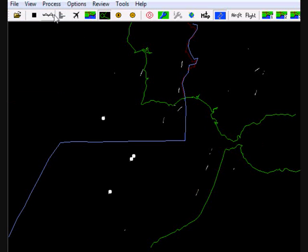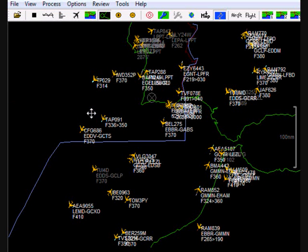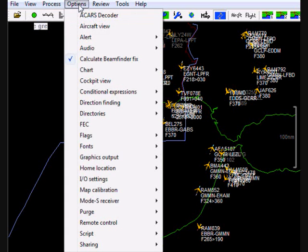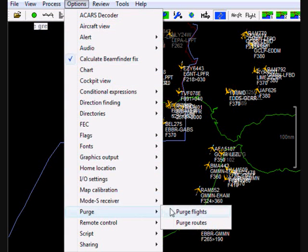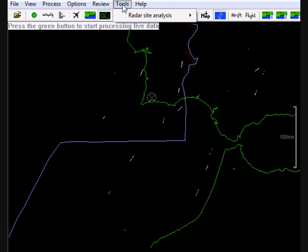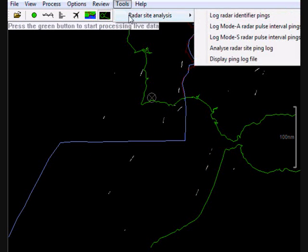Okay I'm going to close that window now so all the planes come back. But now I'm going to stop processing and I'm going to clear the screen to make it a little bit clearer. Purge the flights. There we are. Now I'm going to go to Tools, Radar, Site Analysis.